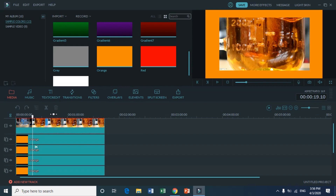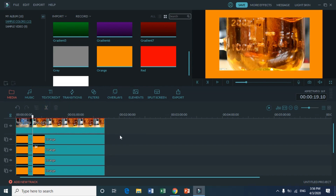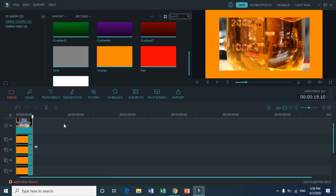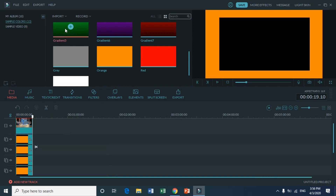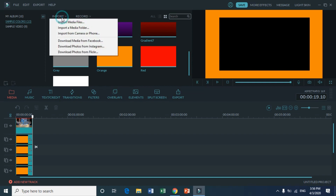I'm trimming the video a little bit more by just selecting them all together and then clicking cut, so that I don't have to select them one by one — but of course you can do that too.